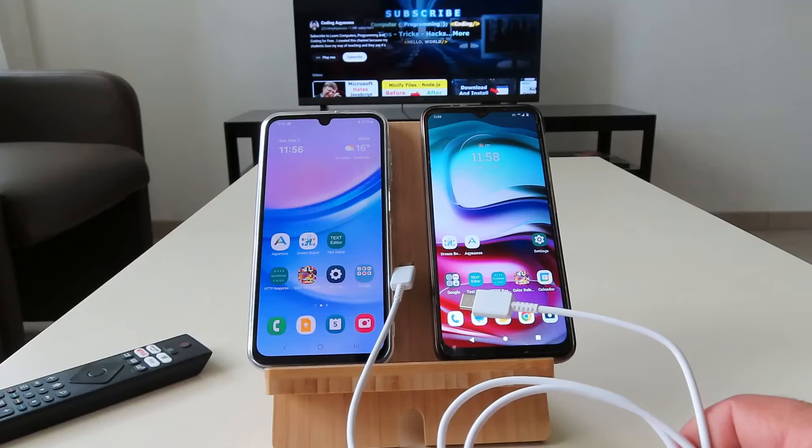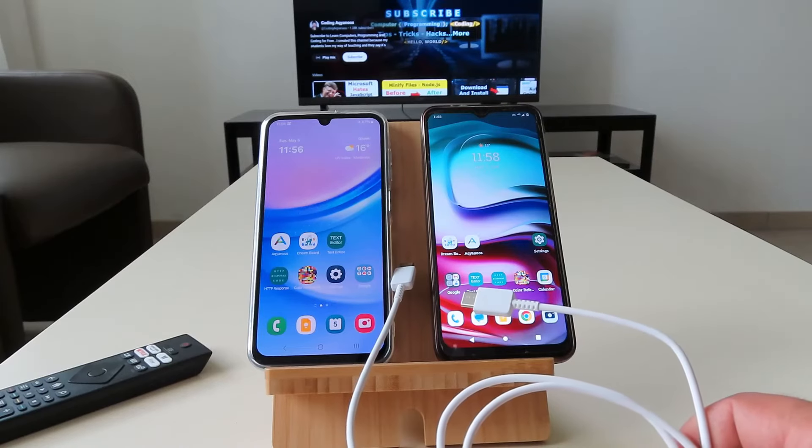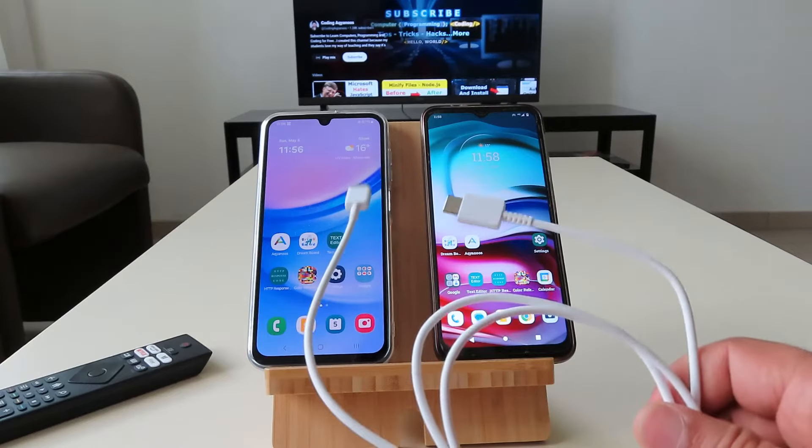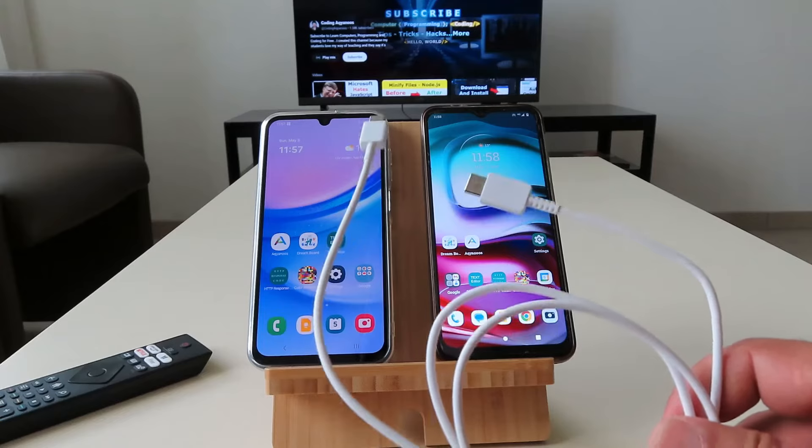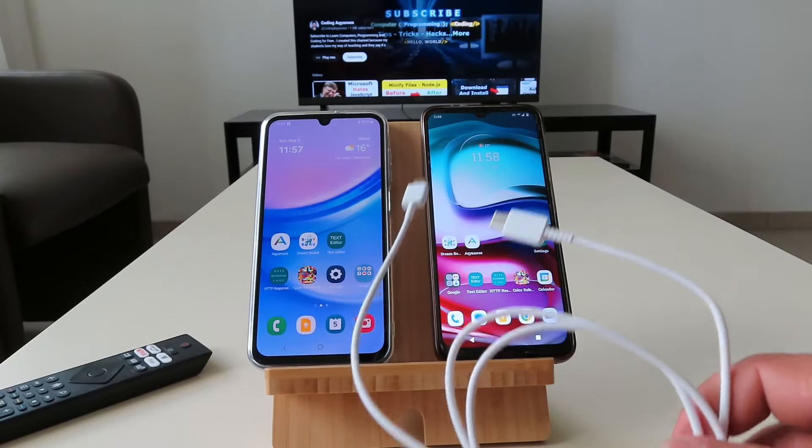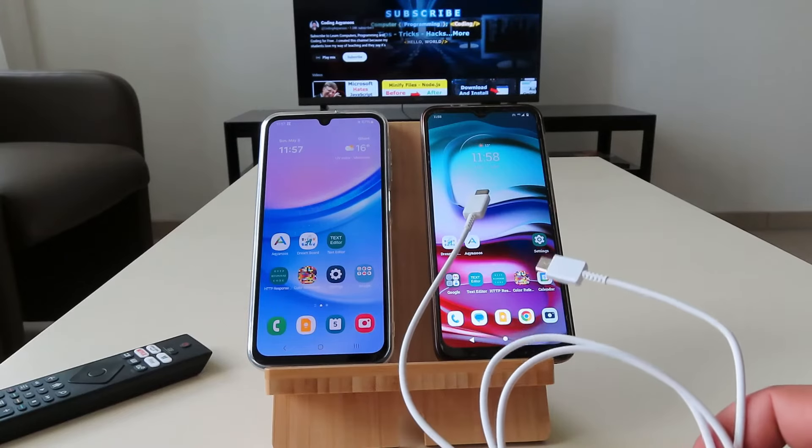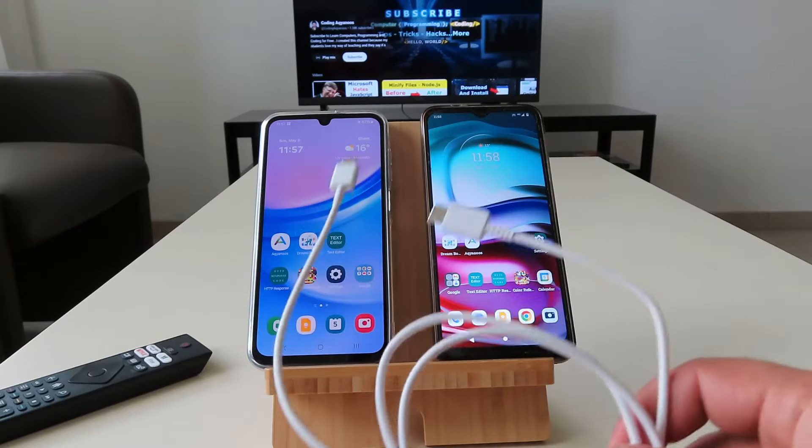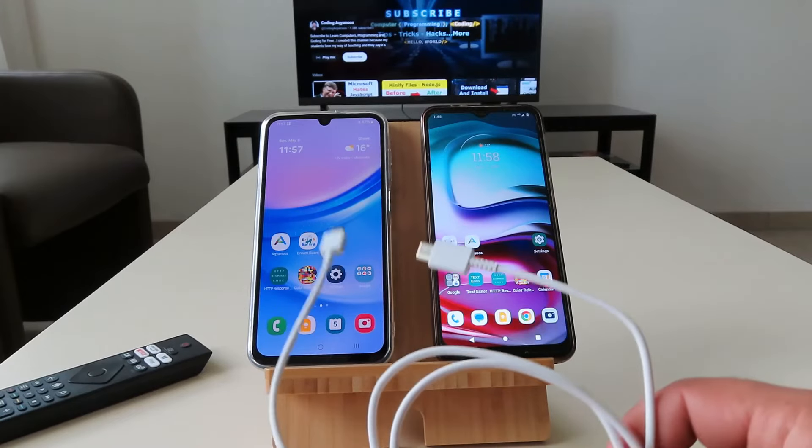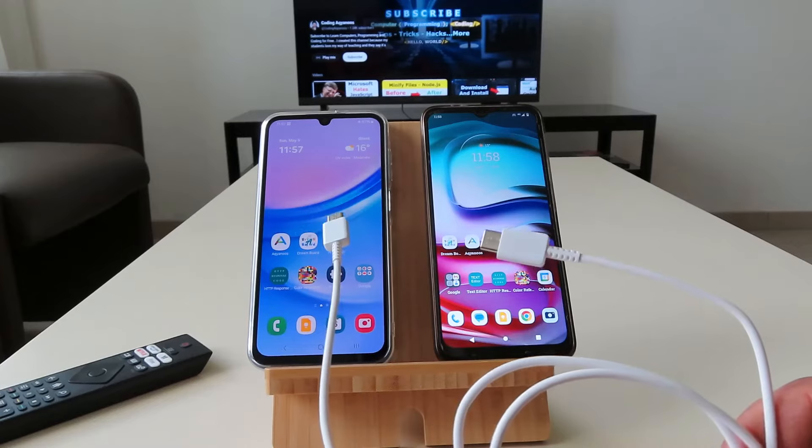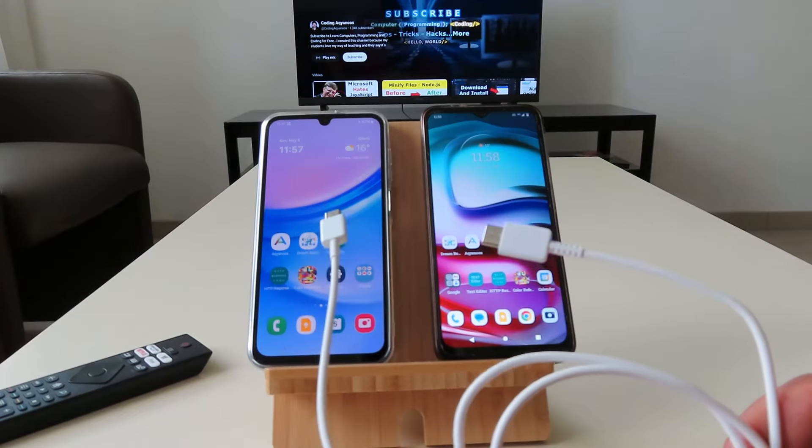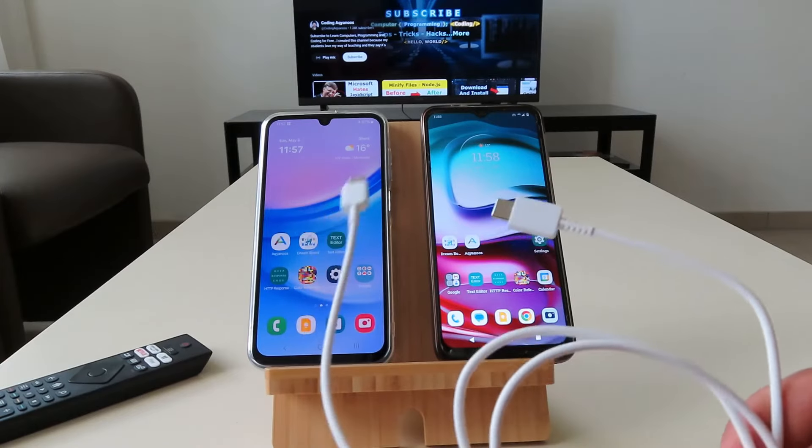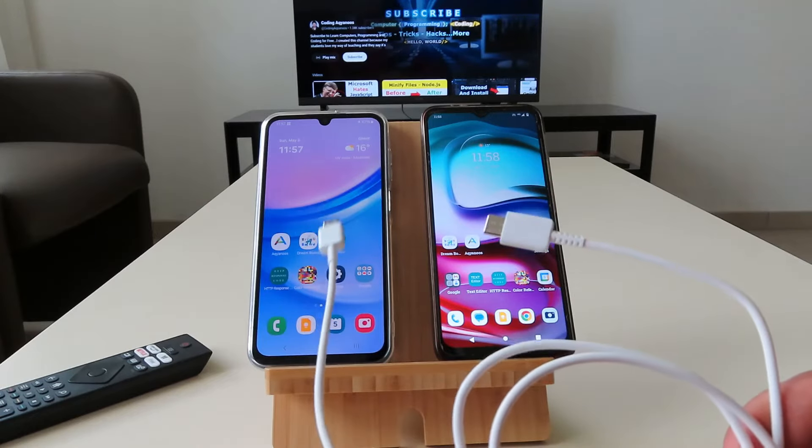Hi guys and welcome to this channel. In this video I'm going to show you how to transfer or copy files from one Android device to another Android device without using any software or application or without using internet.